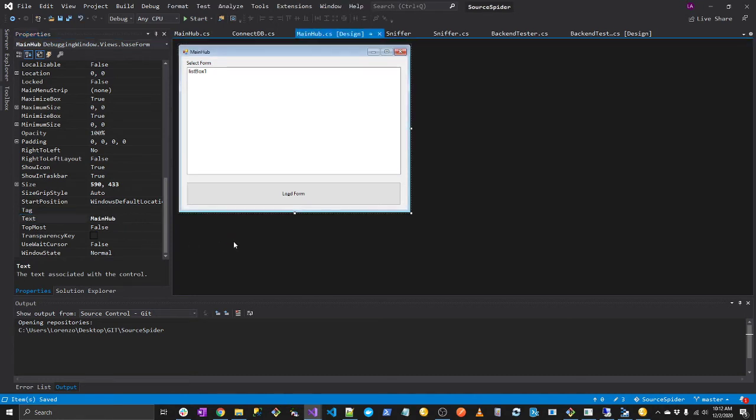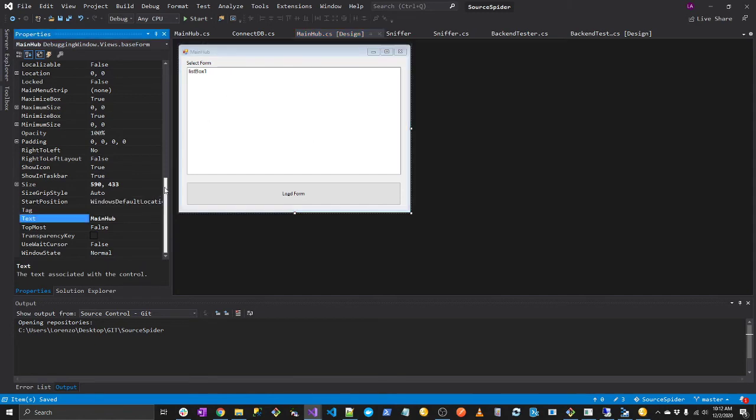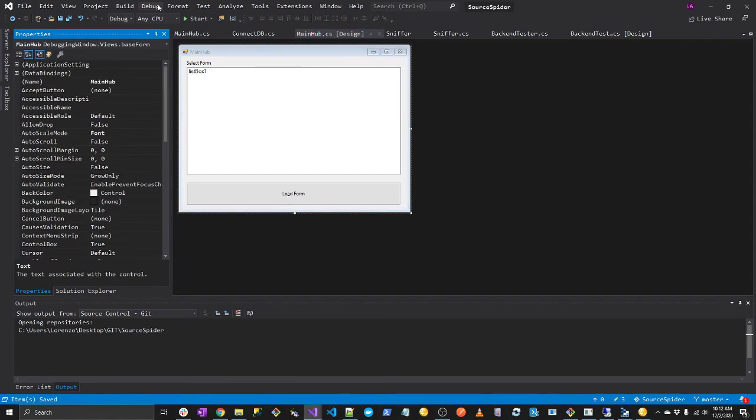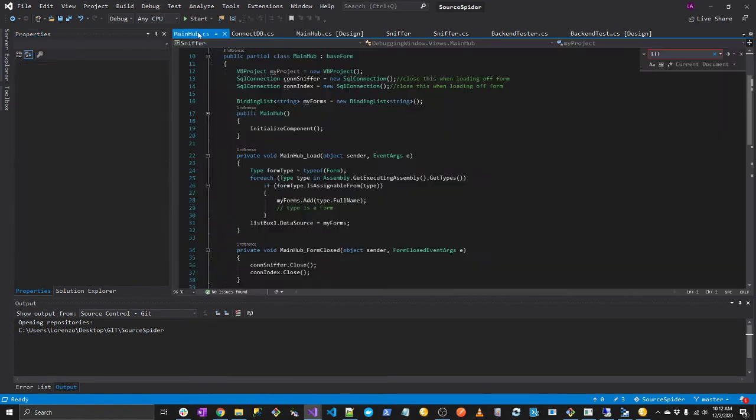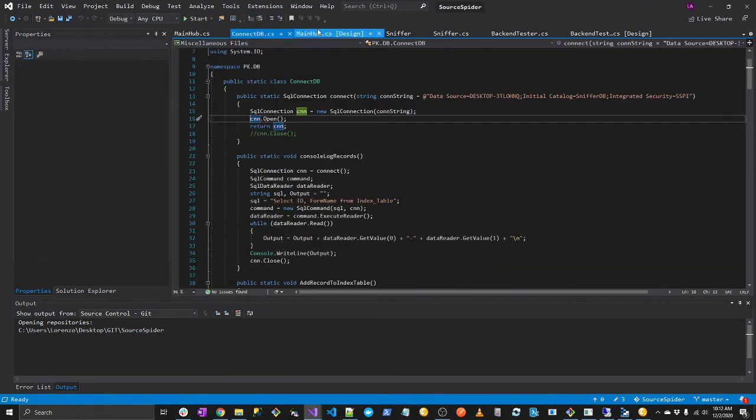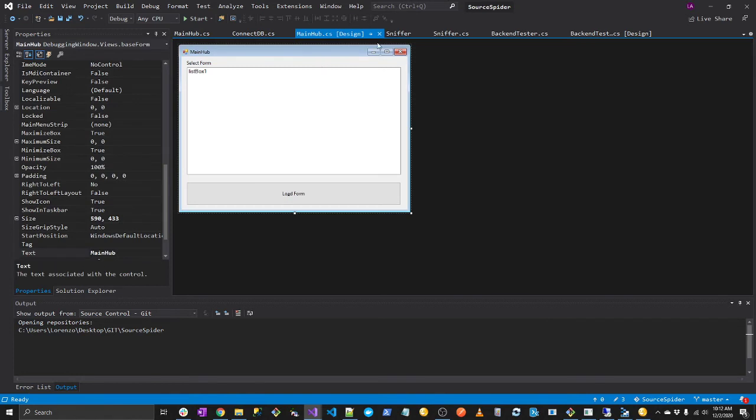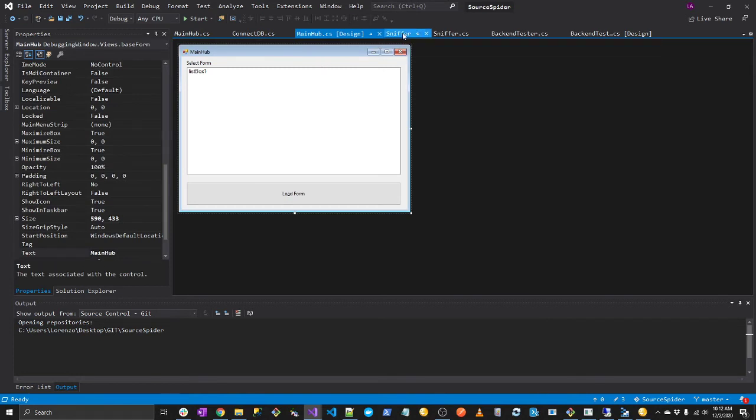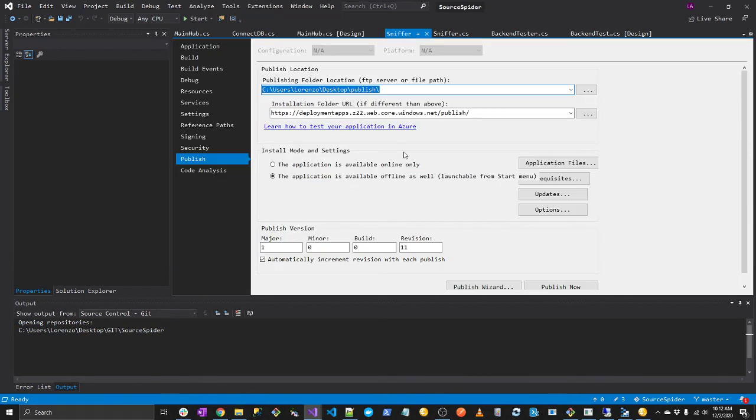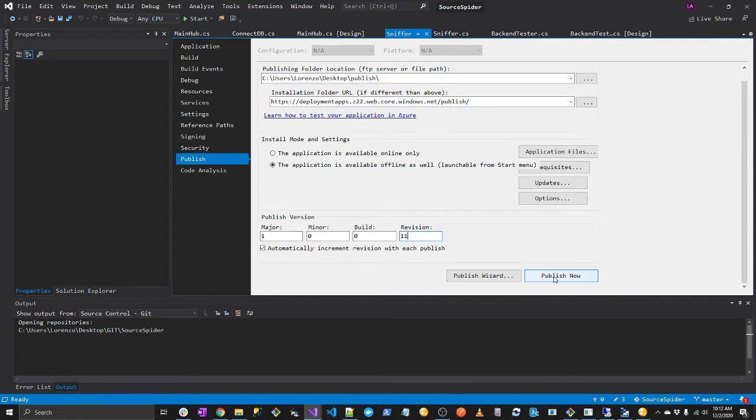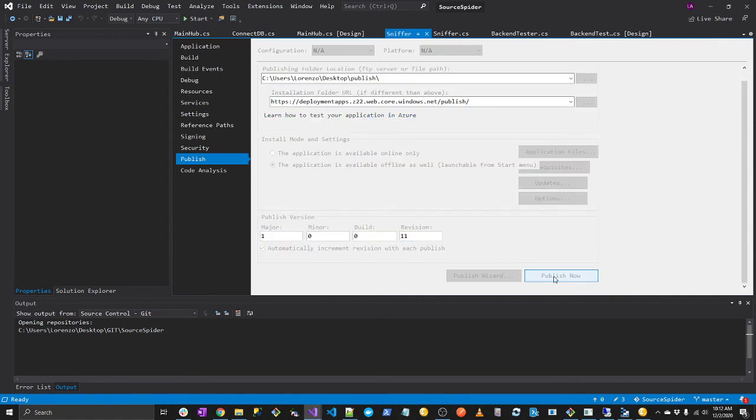So let's remove this. Okay, let's say this is our new version, right? Now let's go to publish. Okay, here. The new version will be version 11. So let's hit publish now.